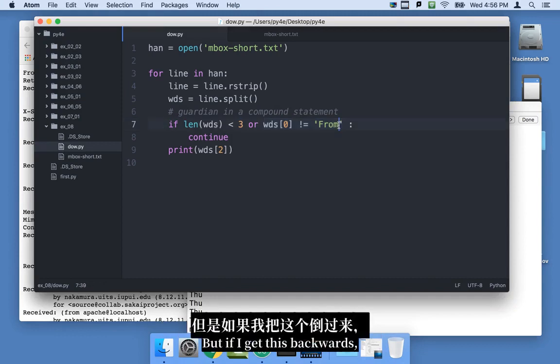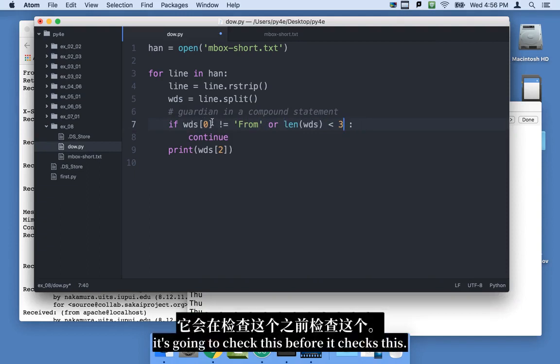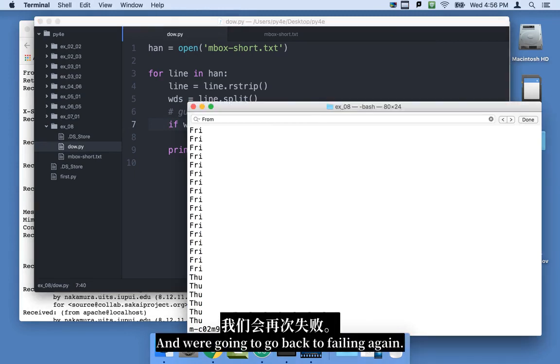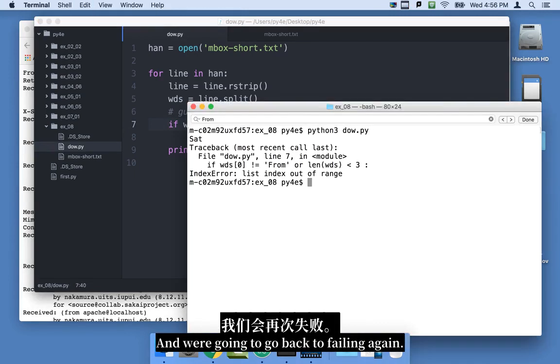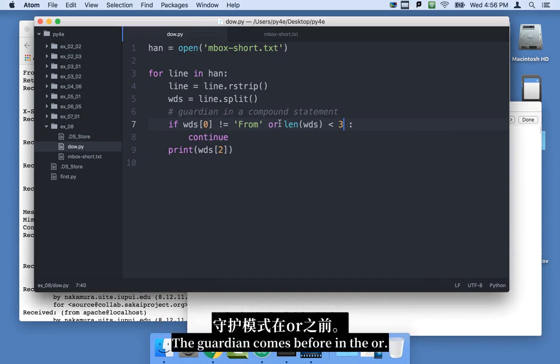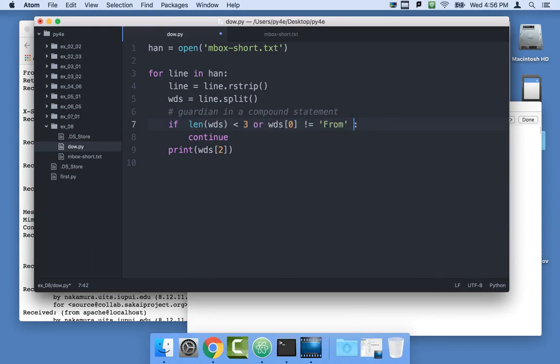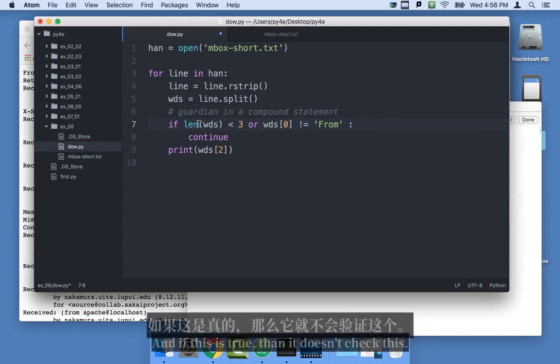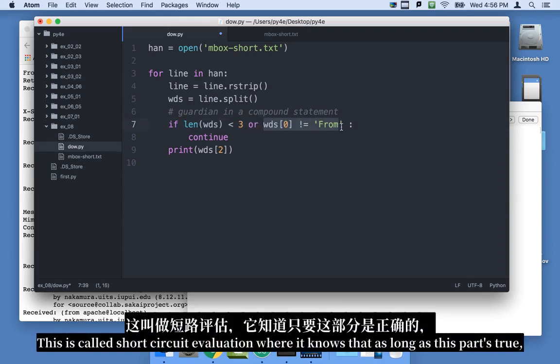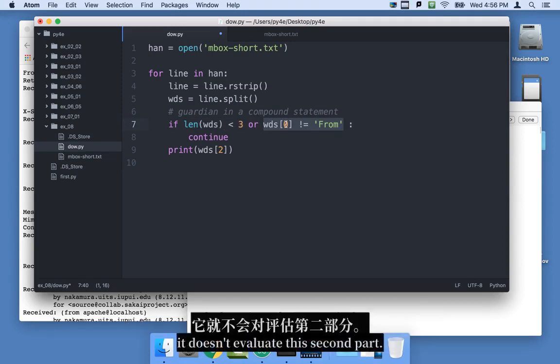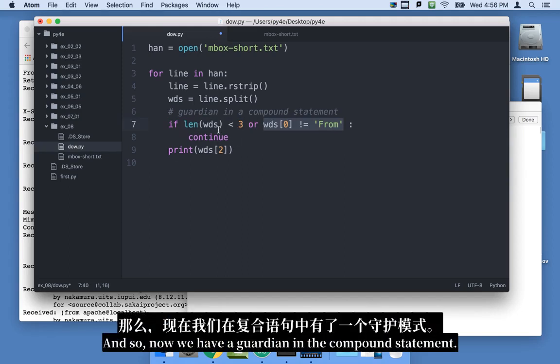It works. But if I get this backwards, it's going to check this before it checks this. And we're going to go back to failing again. So you've got to get the order of these things right. The guardian comes before in the or. The guardian comes before. And if this is true, then it doesn't check this. This is called short circuit evaluation, where it knows that as long as this part's true, it doesn't evaluate this second part. And so now we have a guardian in the compound statement.